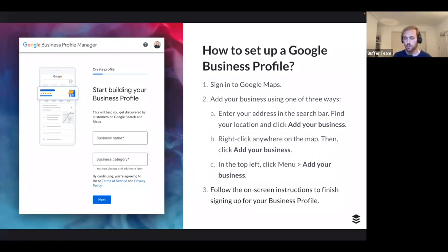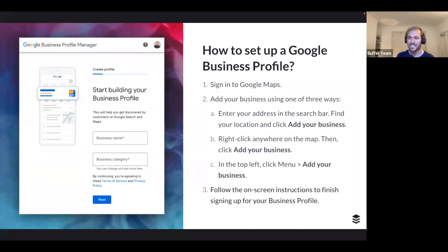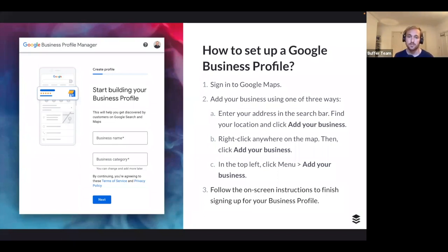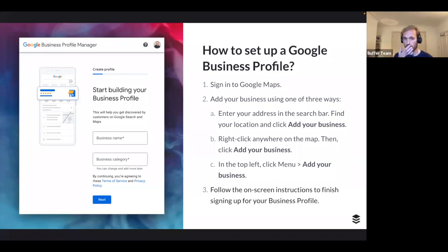Setting up a Google Business Profile is fairly simple, though some scenarios get a bit tricky. Once set up and verified, you can add key information: opening hours, website, payment options, the ability to book a table if you're a restaurant, specific offers, accessibility details, amenities, when you first opened, and COVID-19 updates. There's a whole host of things to add — not just opening hours.